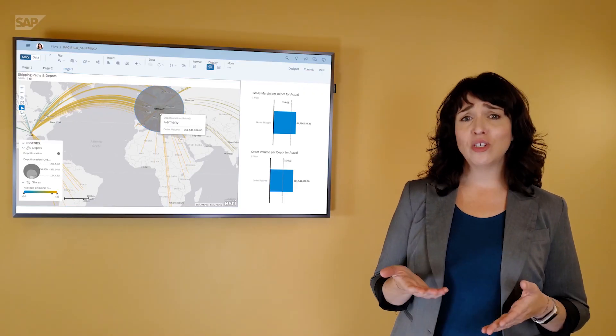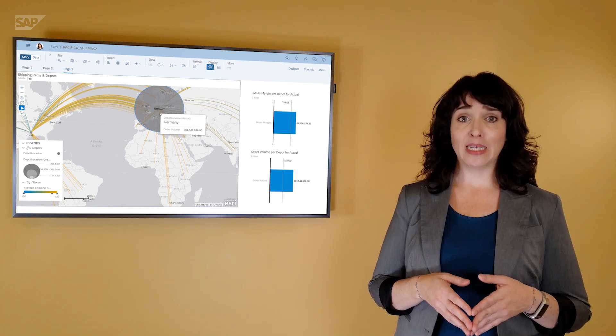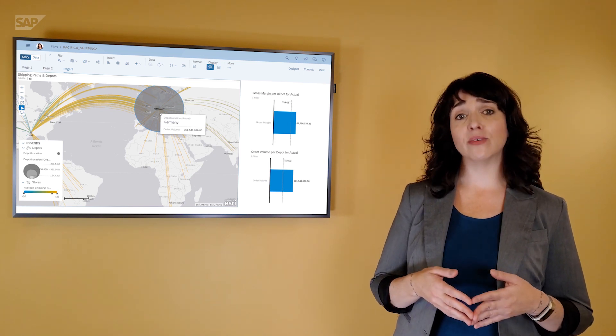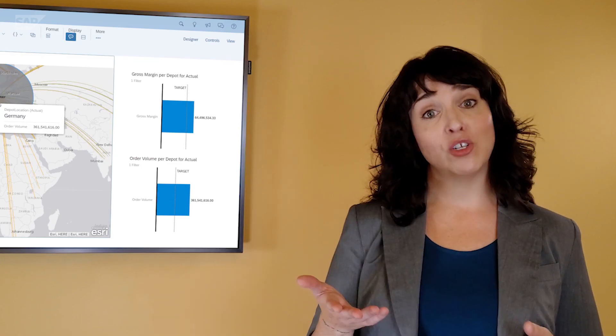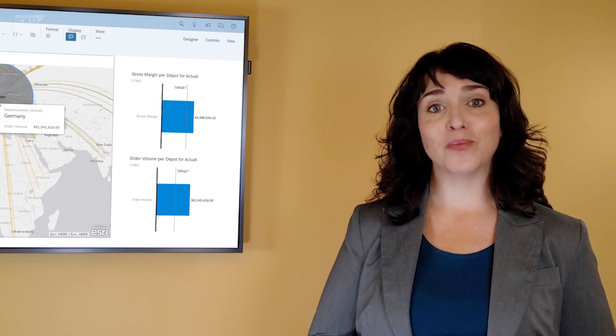That was just a selection of the features available when you use a geomap in SAP Analytics Cloud. Give it a try for yourself and see where it can take you.